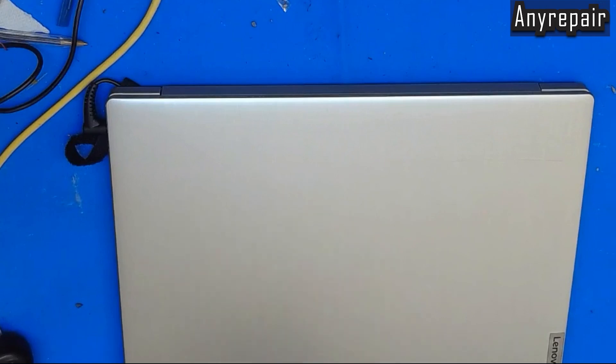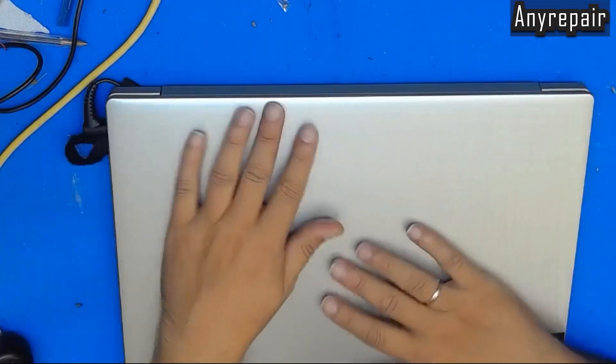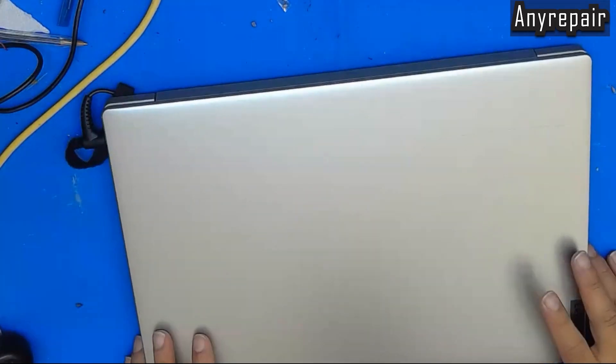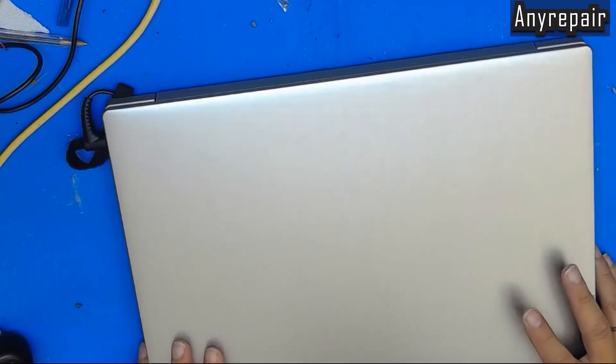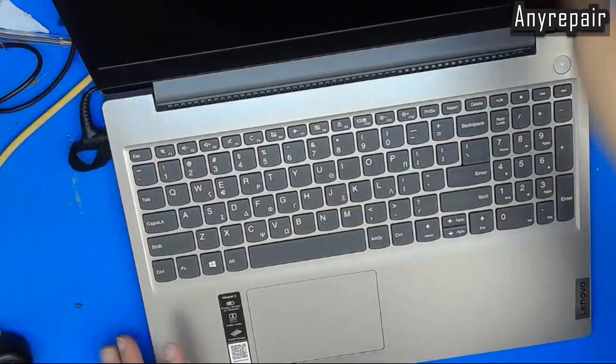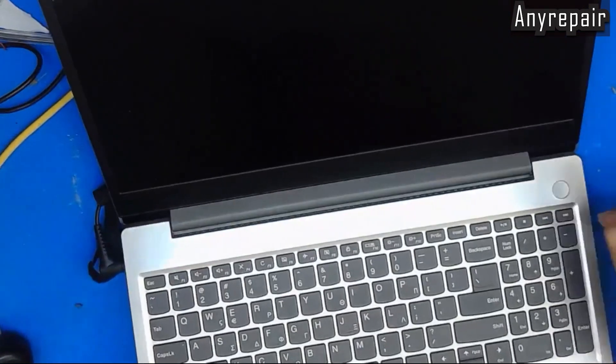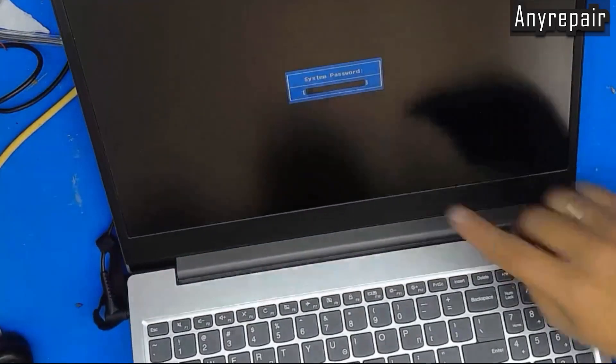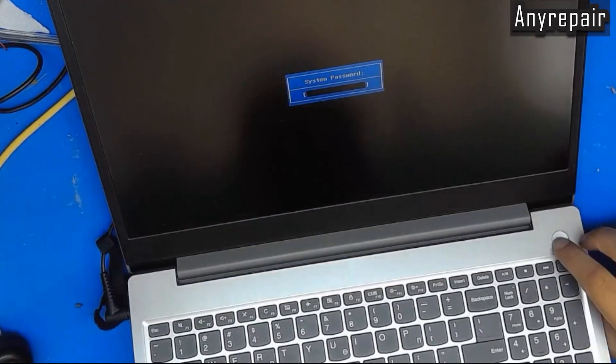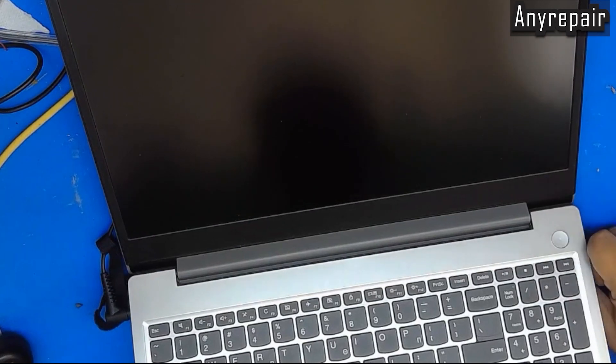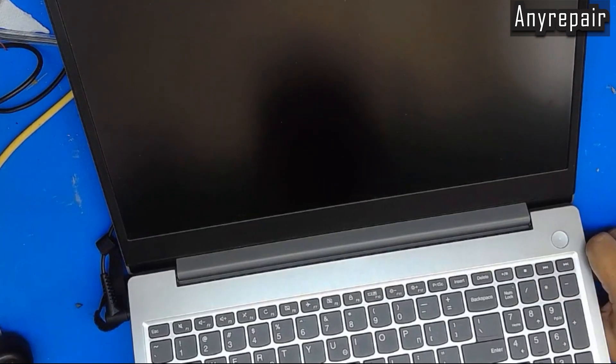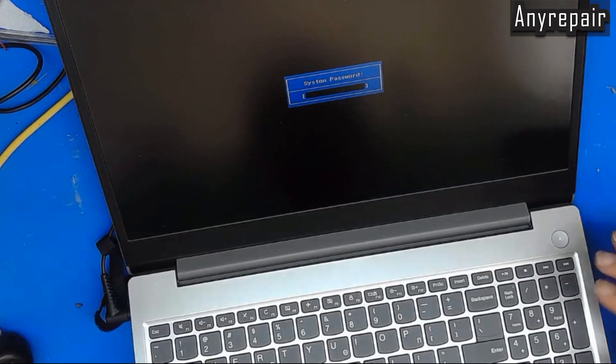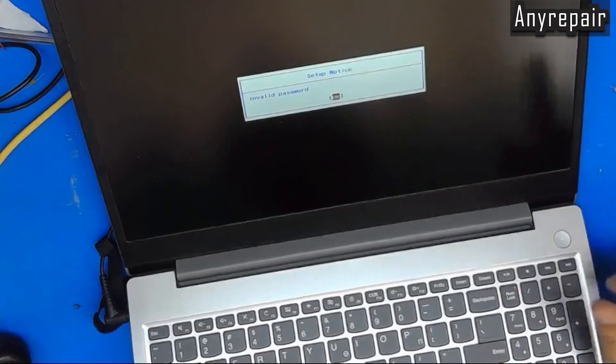This is the notebook. It's a new one, never used, BIOS locked by its user in the first initialization. You can see, powering on and asking for a password, a system password. Power off, power on again, and the same password is needed to continue.